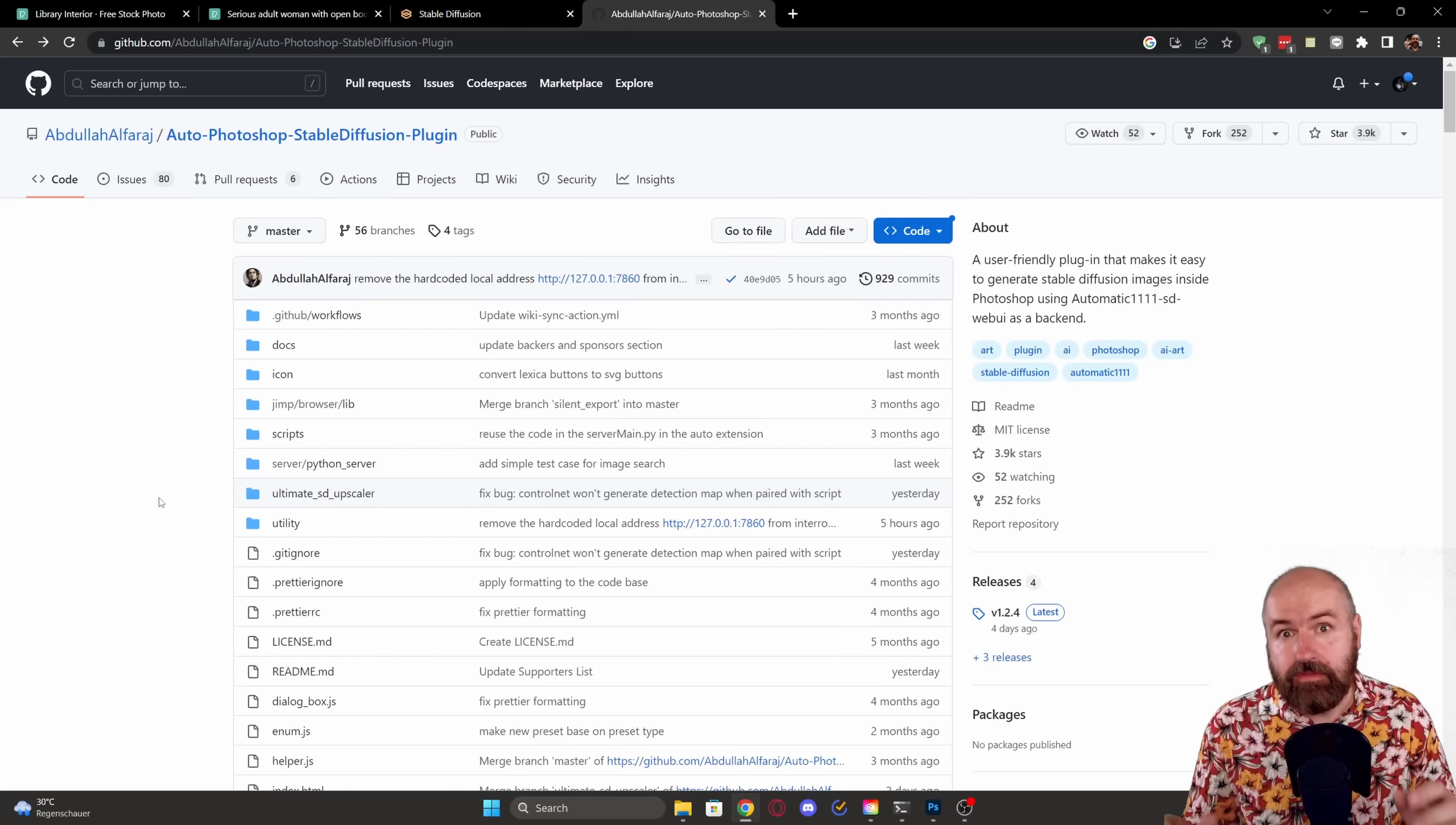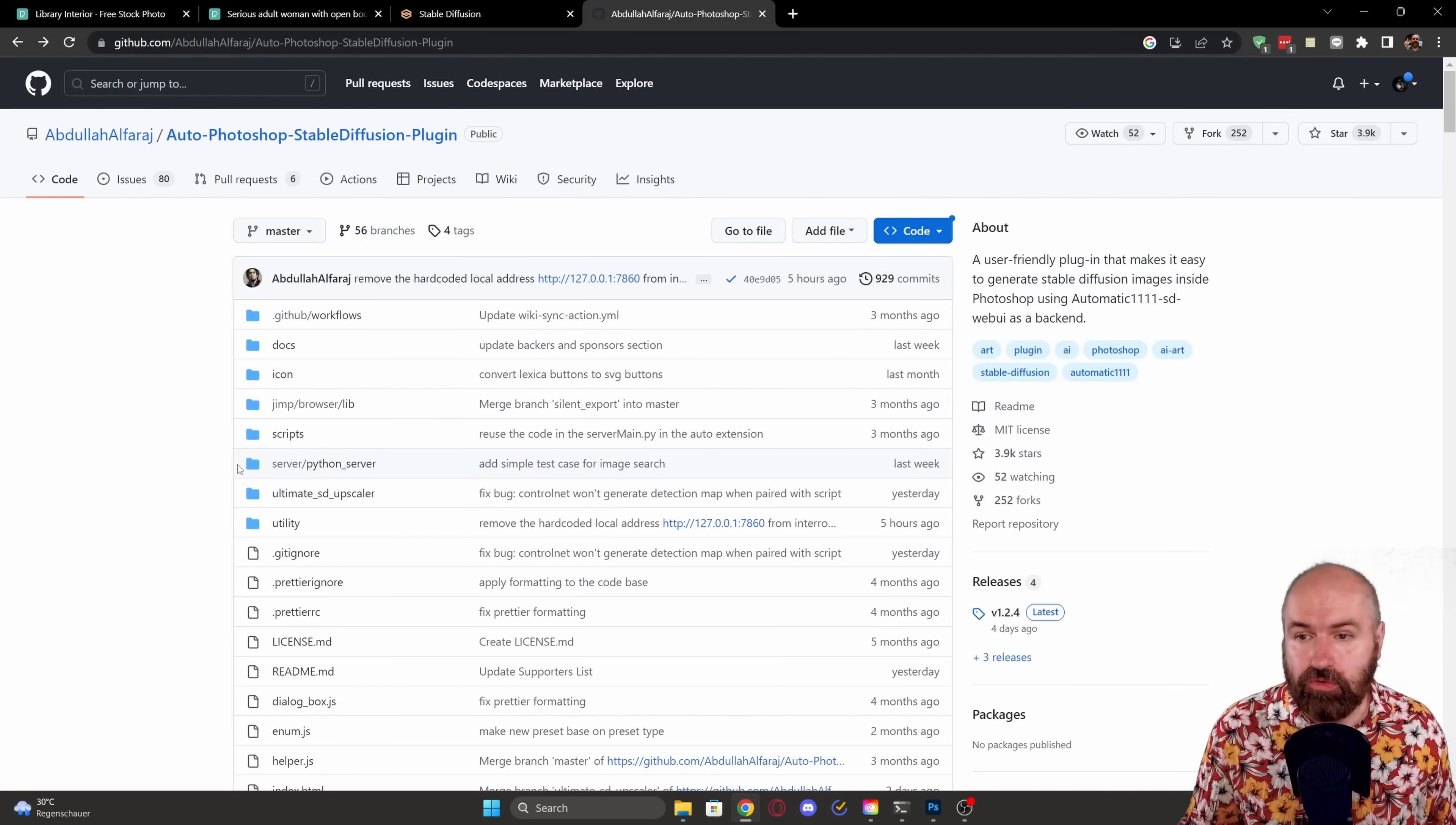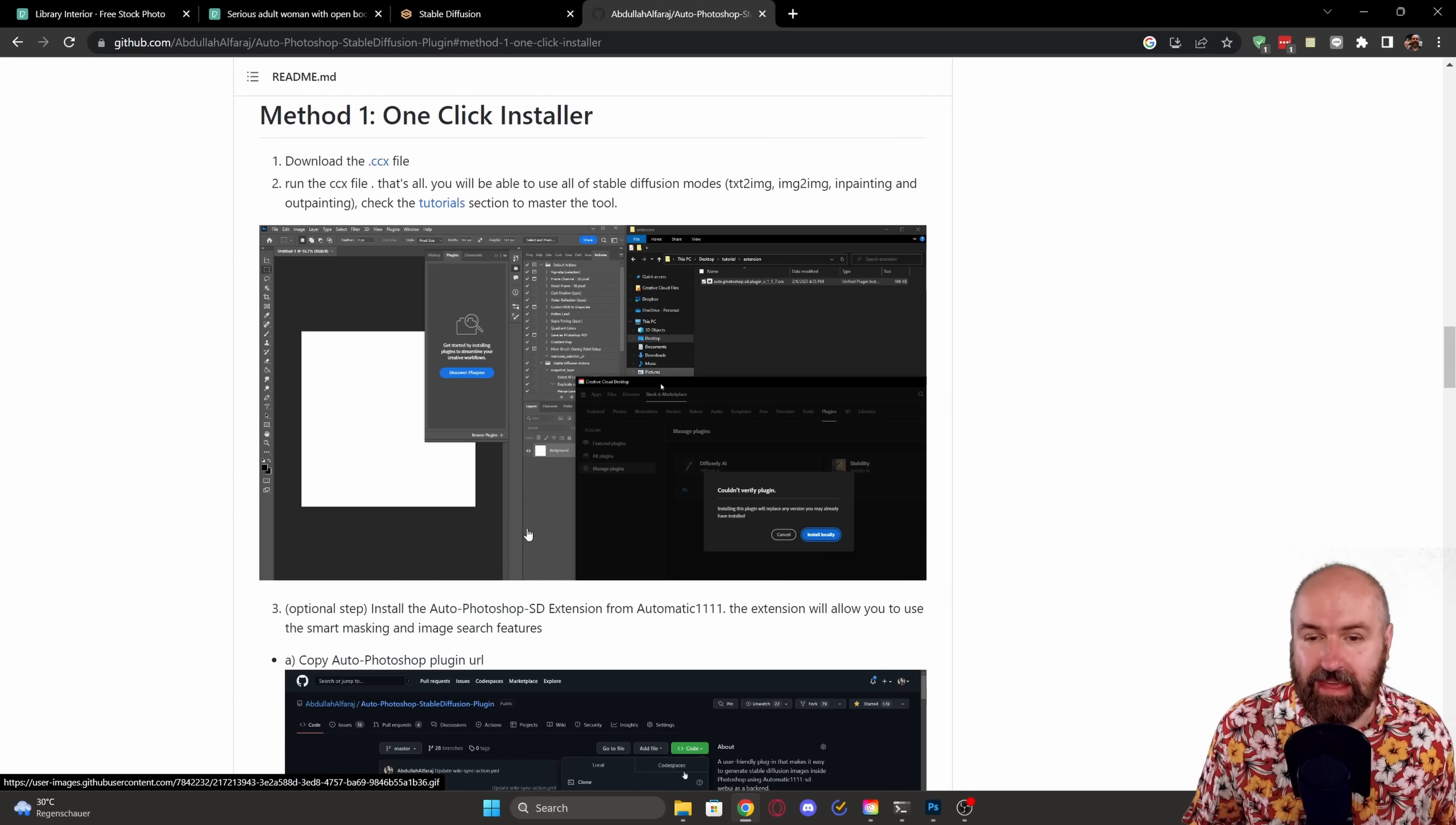Now, the very good thing here is this is super easy to install. The plugin is called the Auto Photoshop Stable Diffusion plugin. When you go to the page, you simply scroll down here and you can see how to install. There is a one-click installer. Click on that.